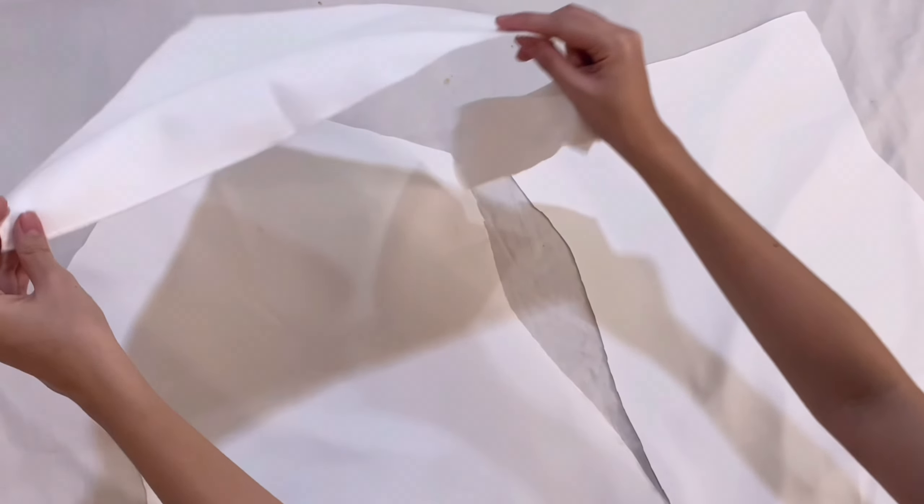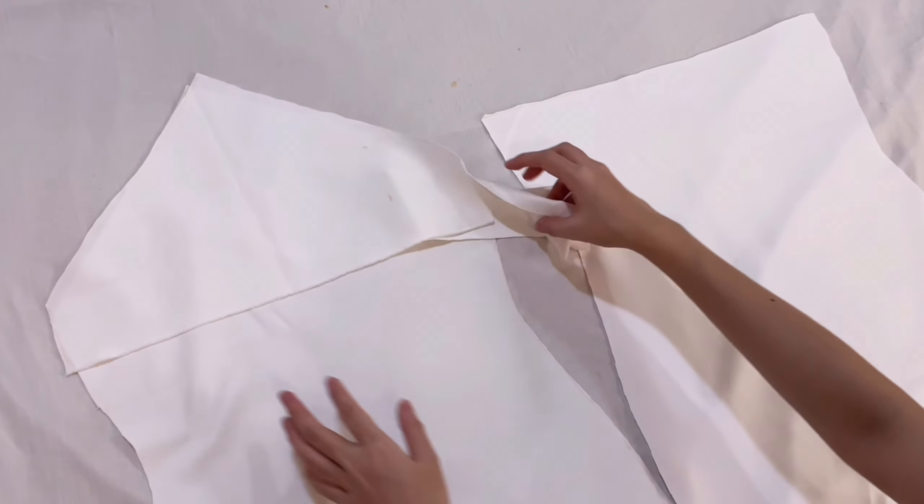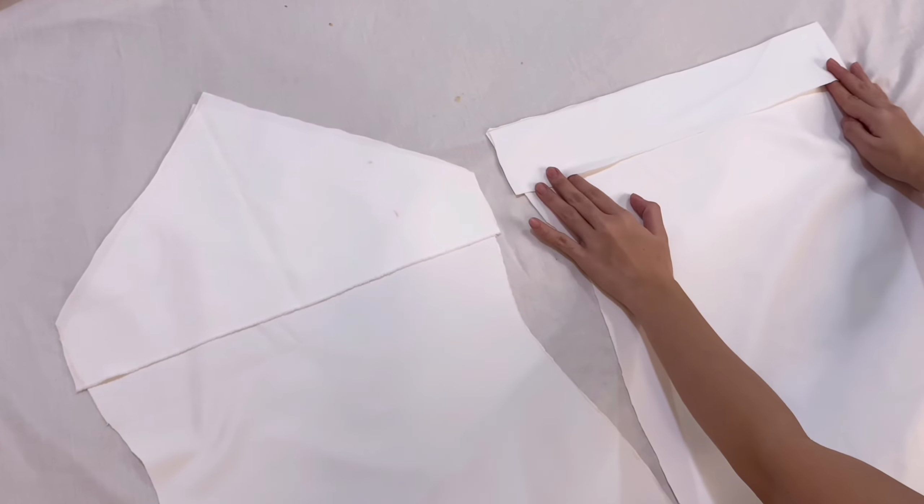When the two pieces of fabric are all done, we're going to lay them on the front and back fabrics like this.